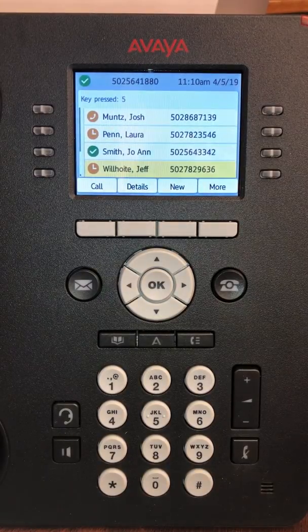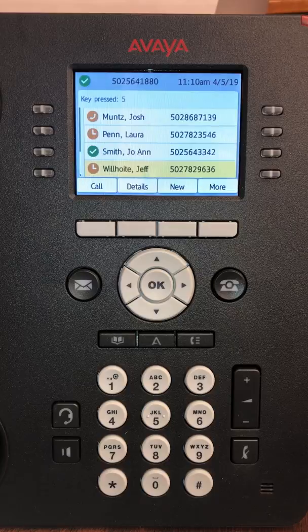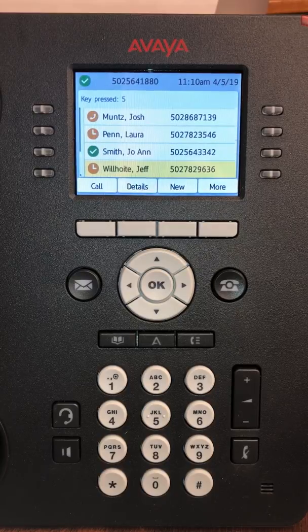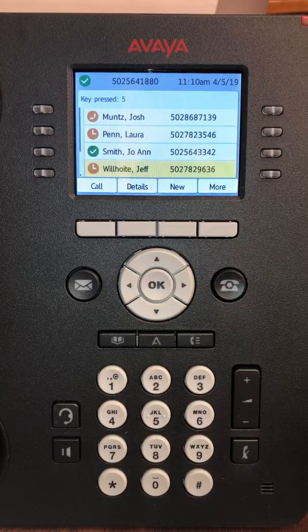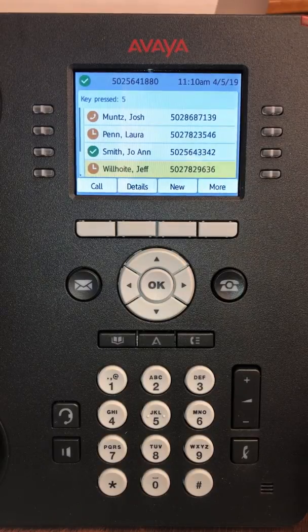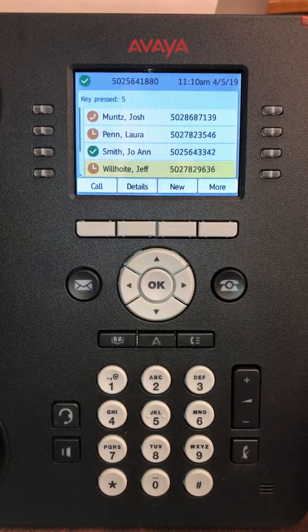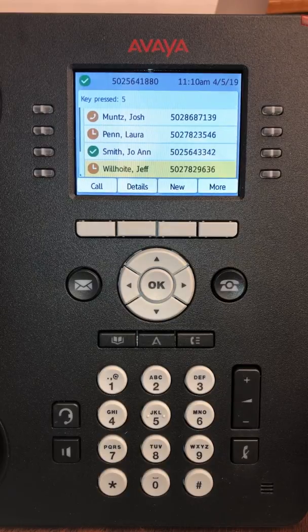This is what's called presence. This will not track the presence of your mother or someone else that is not on the phone system. This will only track the presence of people that are in and on the Avaya phone system.